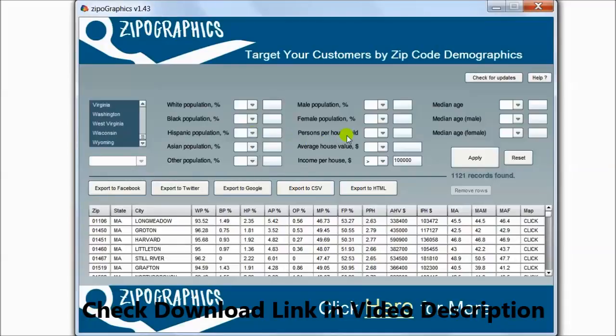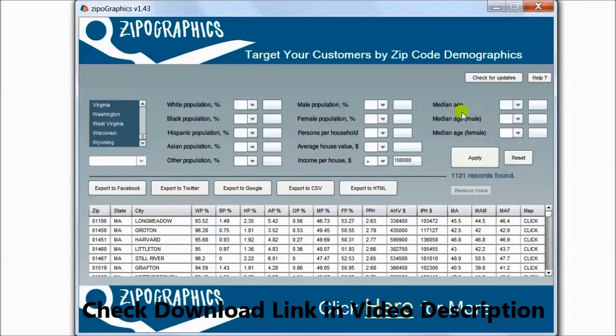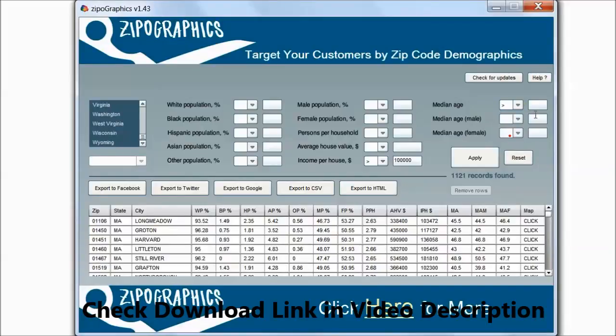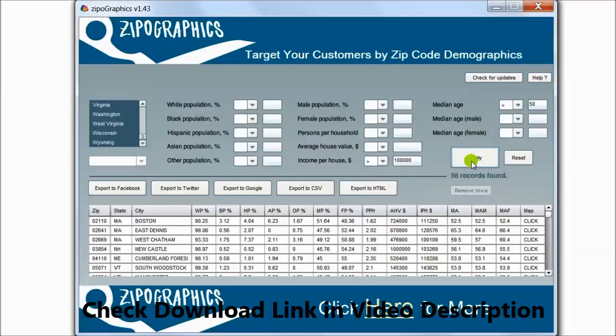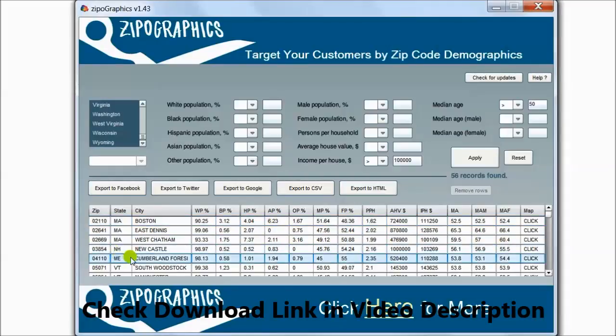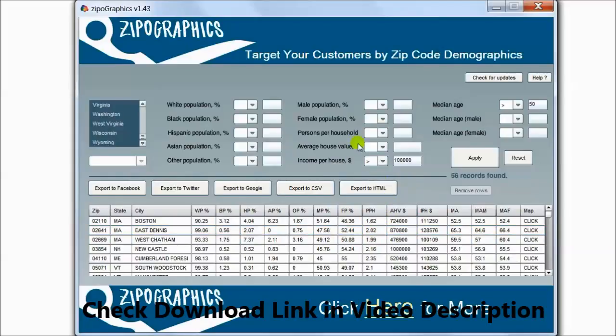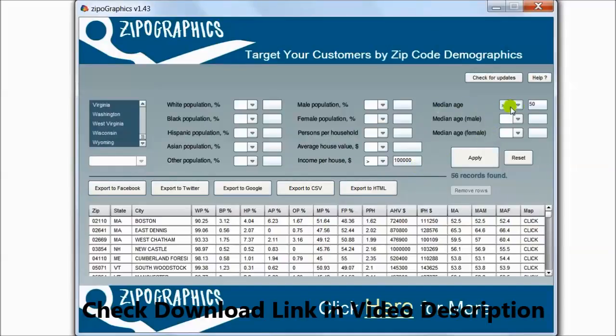For example, zip codes that contain a median age more than $50,000. Click Apply. These are zip codes that match these criteria: income per household more than $100,000 and median age more than $50,000.